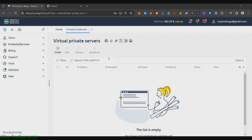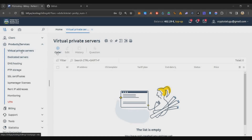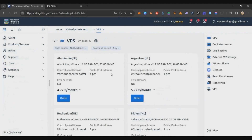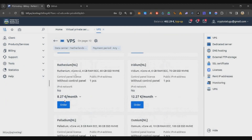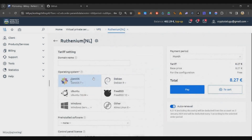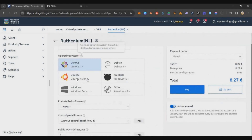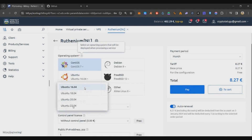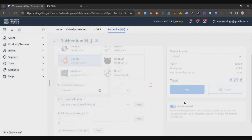First, create an account on PQ Hosting — the link will be in the description. Once signed up, go to Products and Services, click on Virtual Private Servers, click Order, then scroll down to find the 8.27 dollars per month plan and click Order. On the next screen, select Ubuntu as the operating system and under the dropdown select version 22.04.